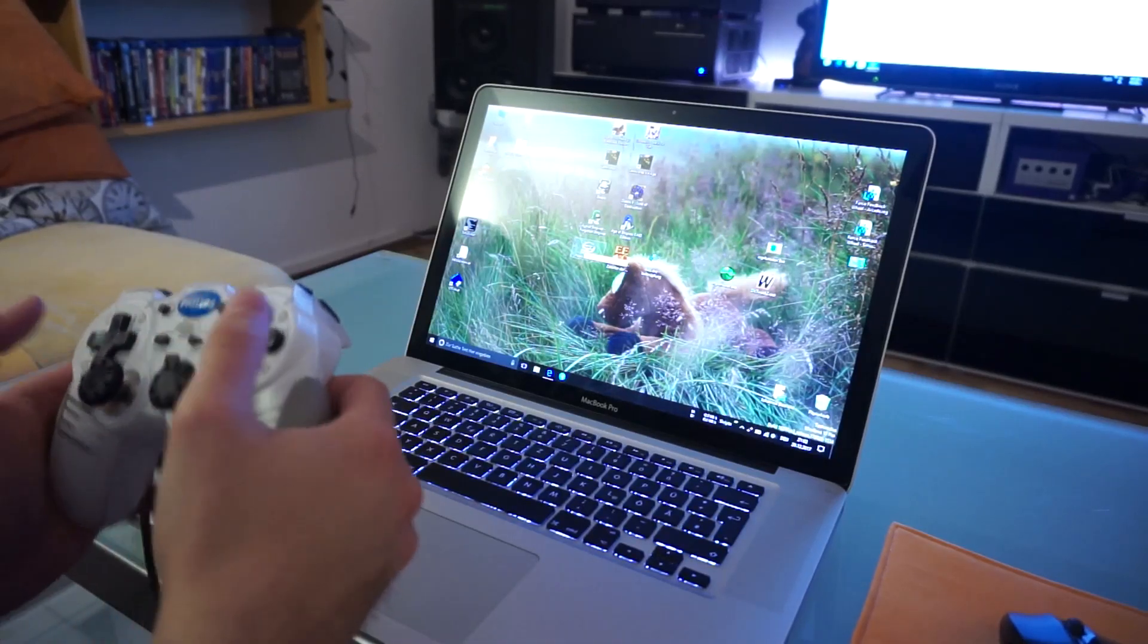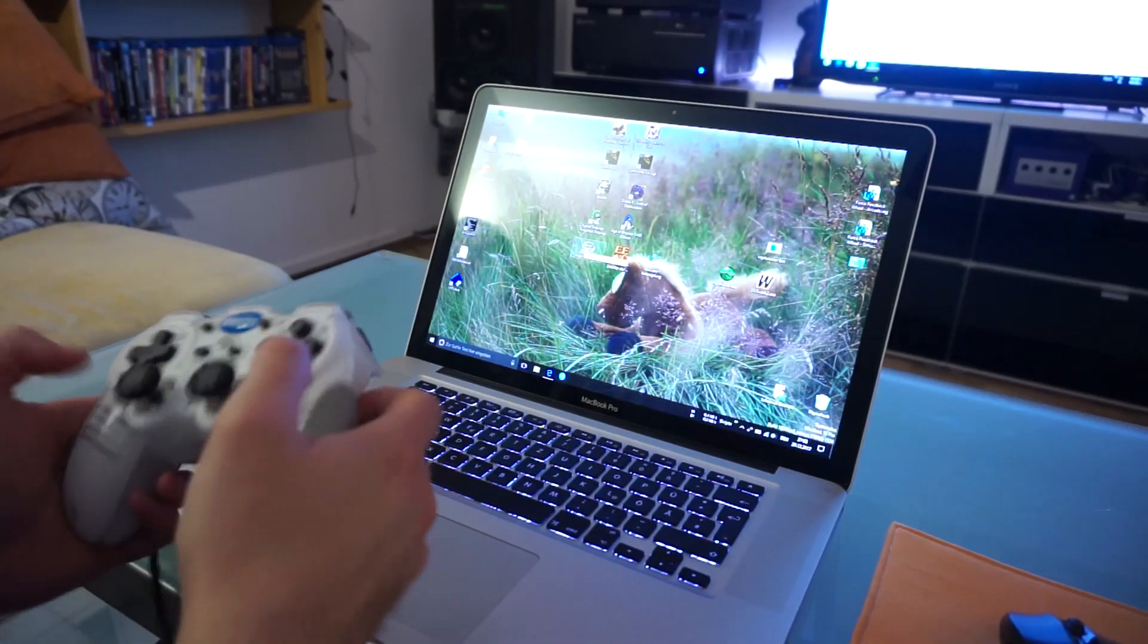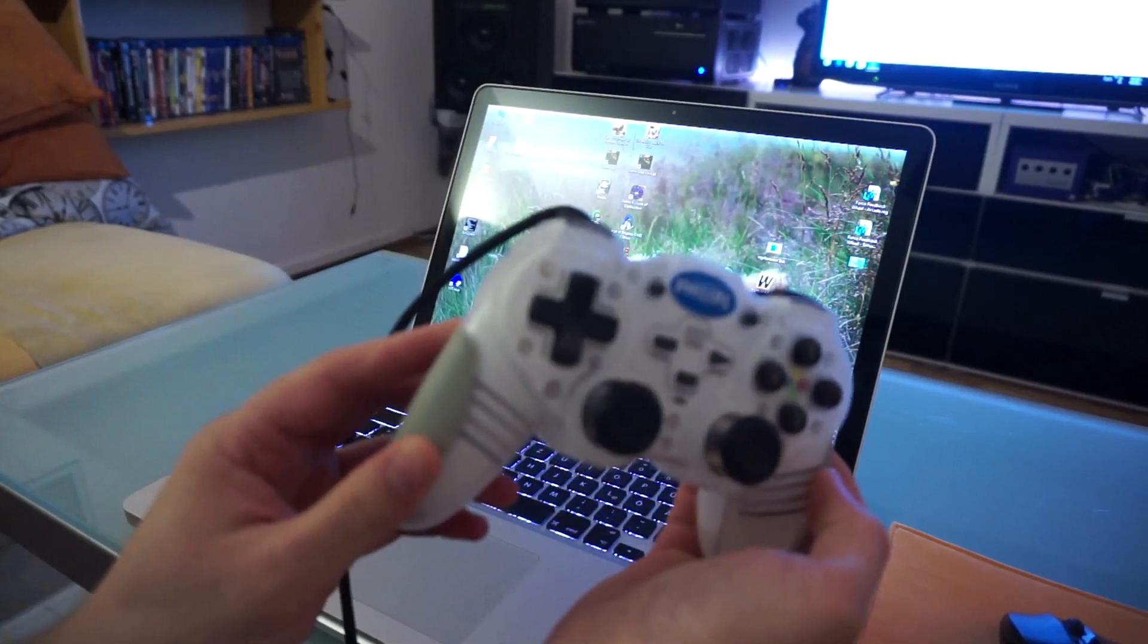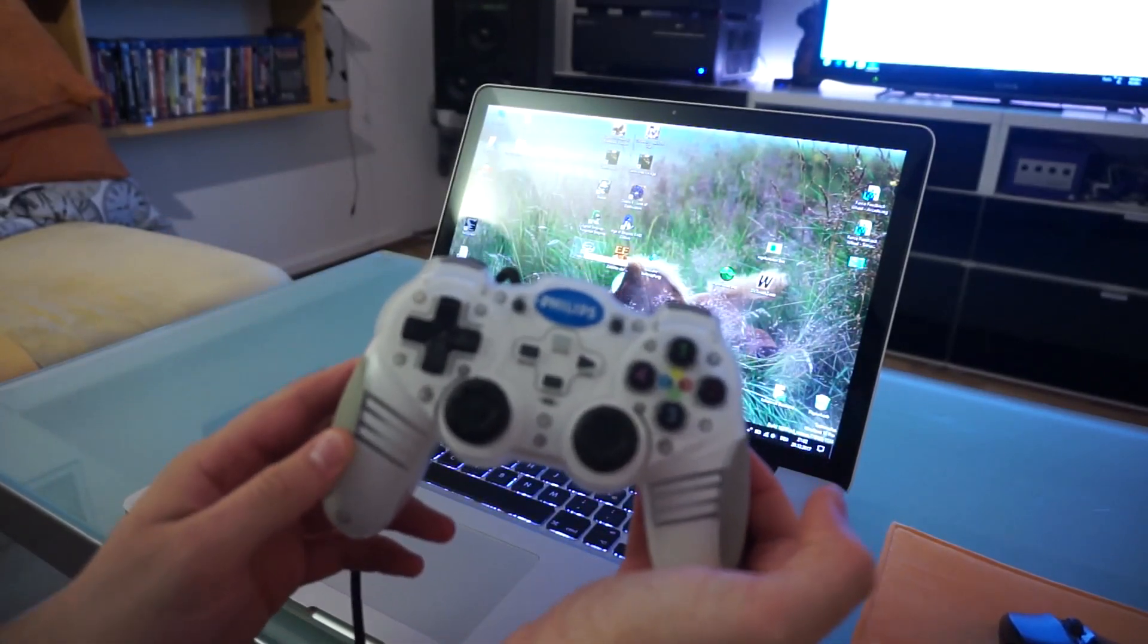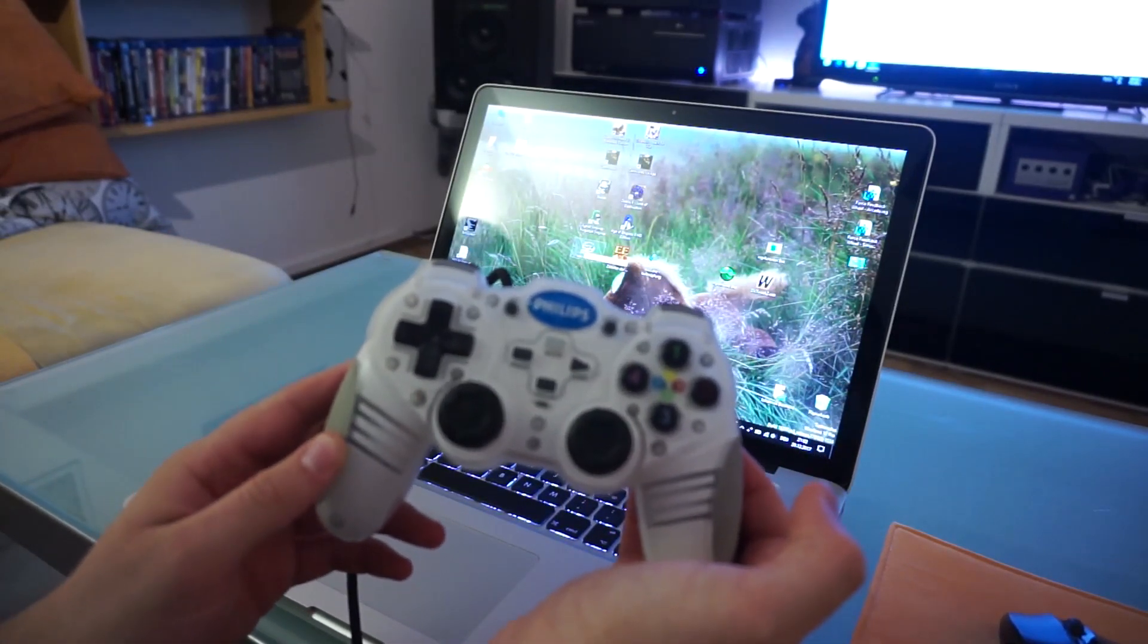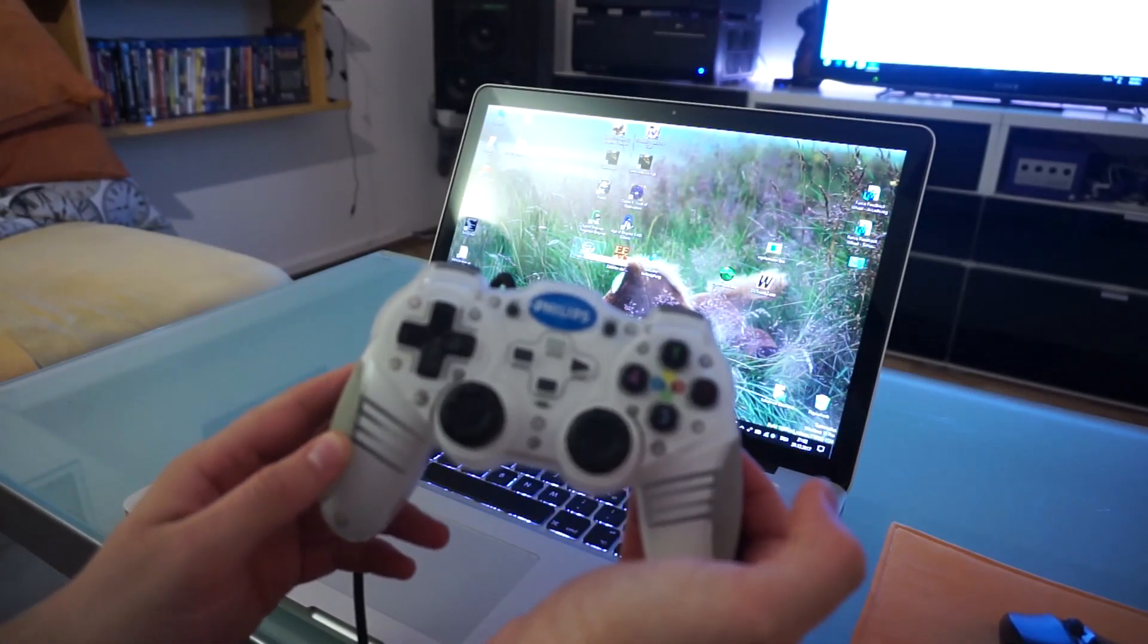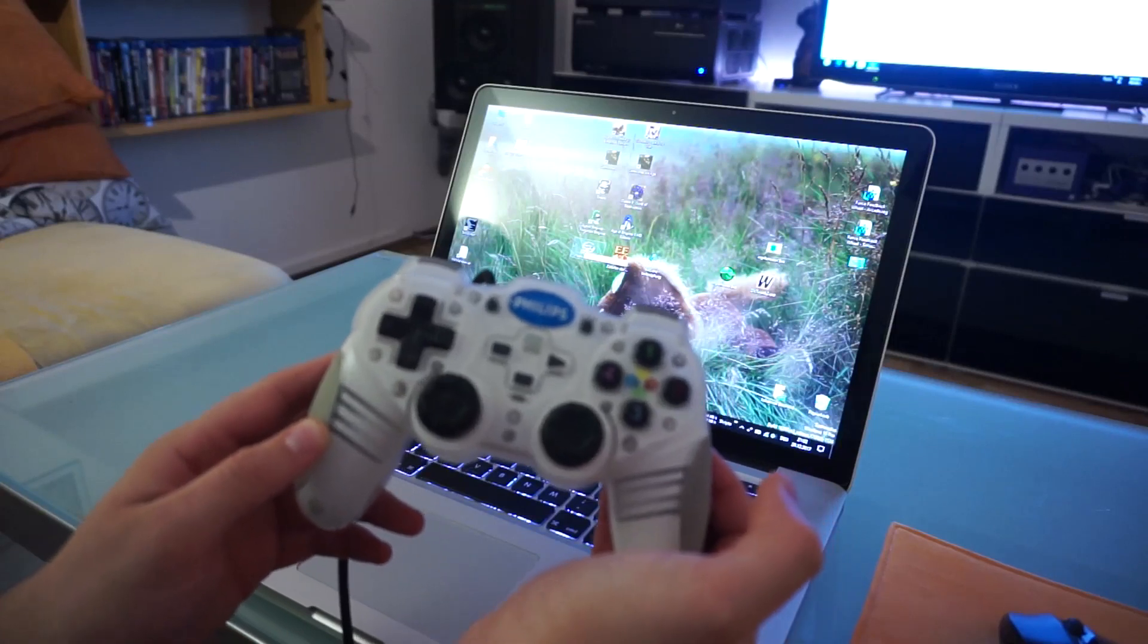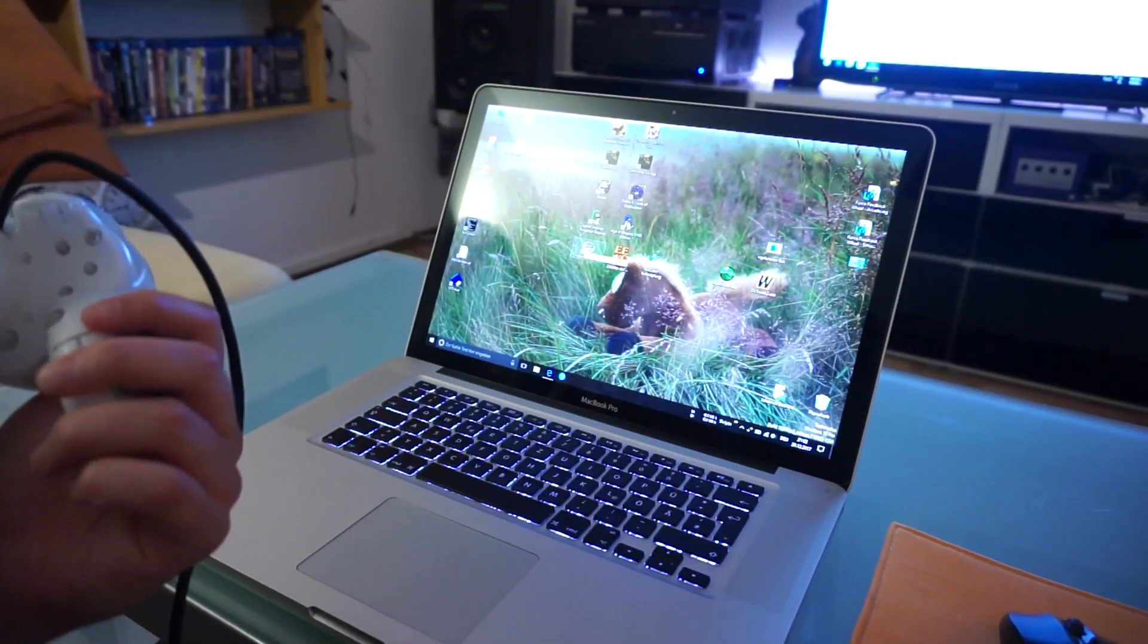Greetings and welcome to another off-topic video. This is the Philips game controller SGC2909/99BB whatever 27.